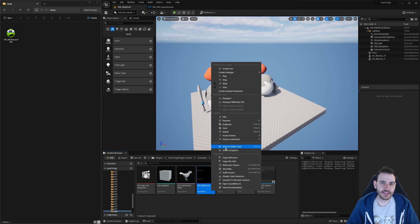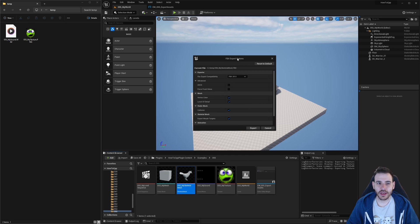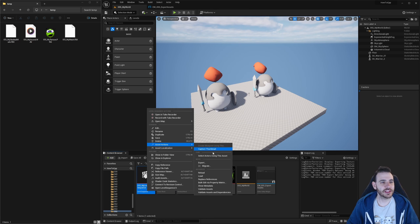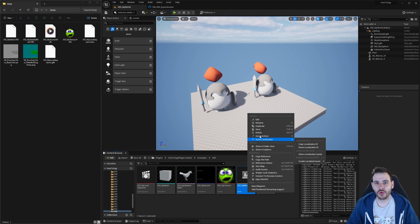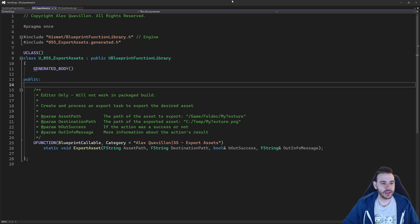How to export assets with C++ in Unreal. You're going to see that exporting assets is way simpler than importing them. So let's get to it.